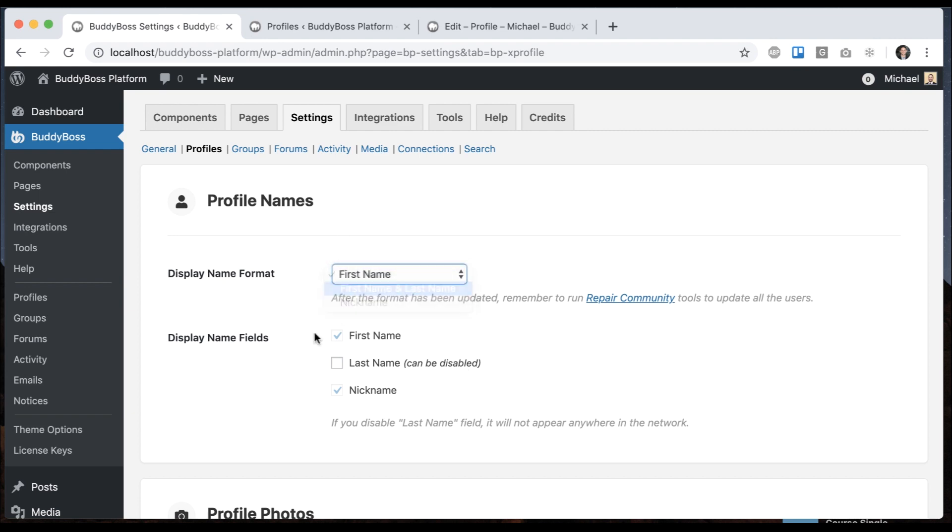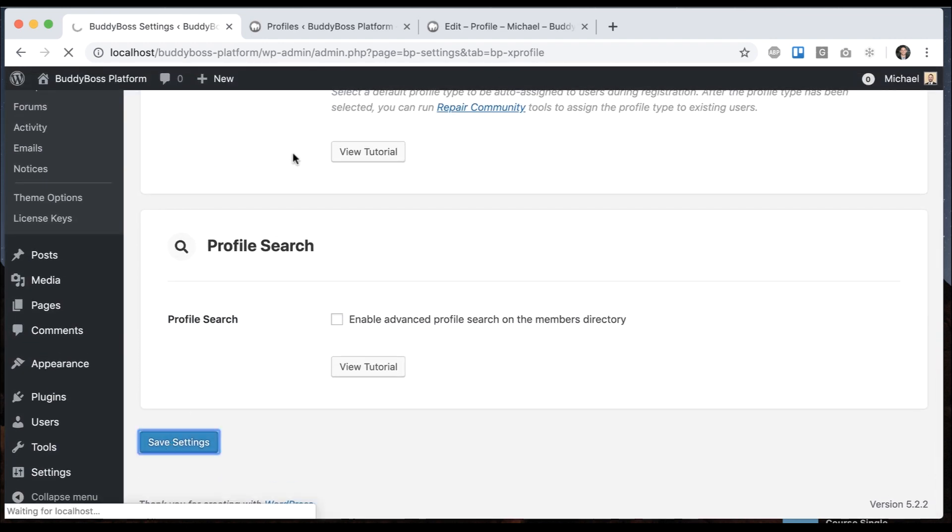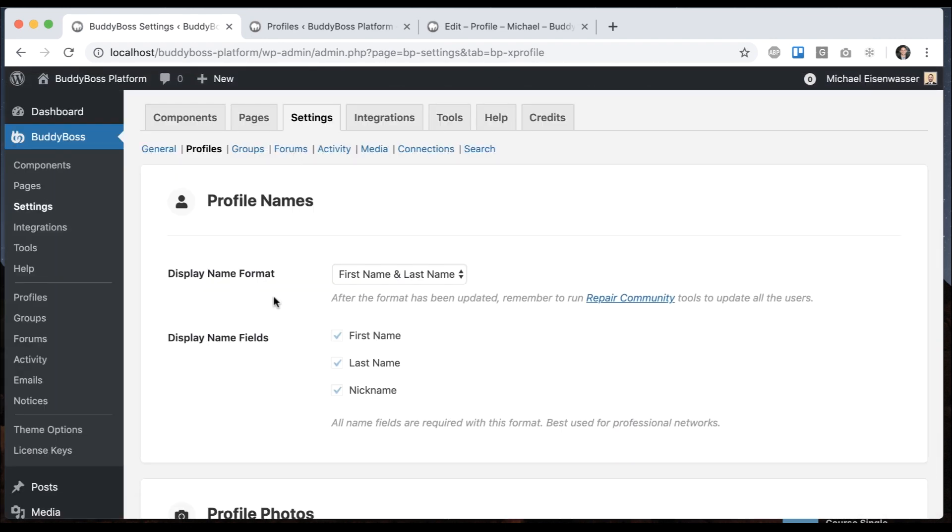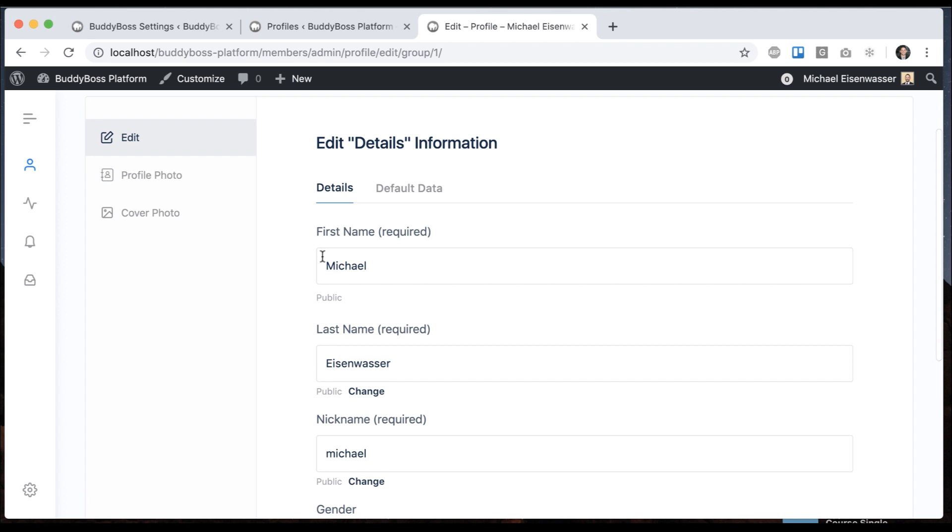Let's go to first and last name. So now all three are required by the system. Let me go ahead and edit my profile, and you can see I get first, last, and nickname again.